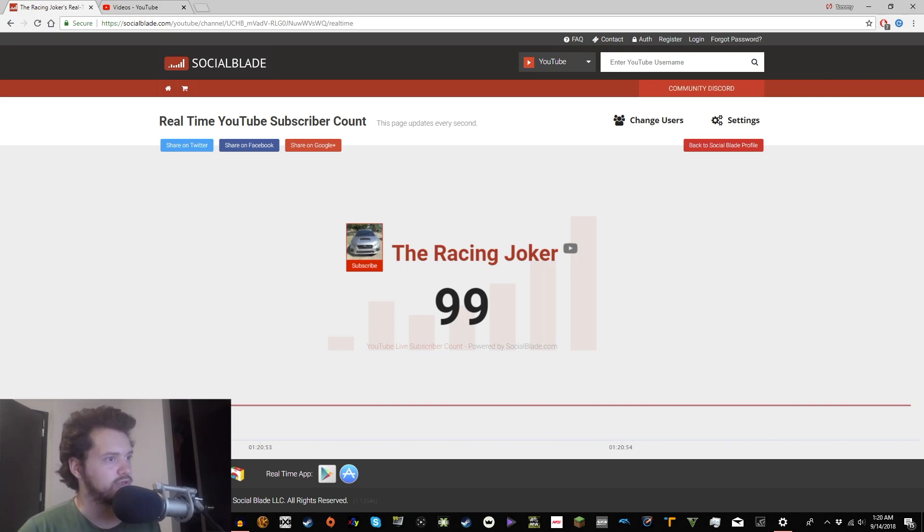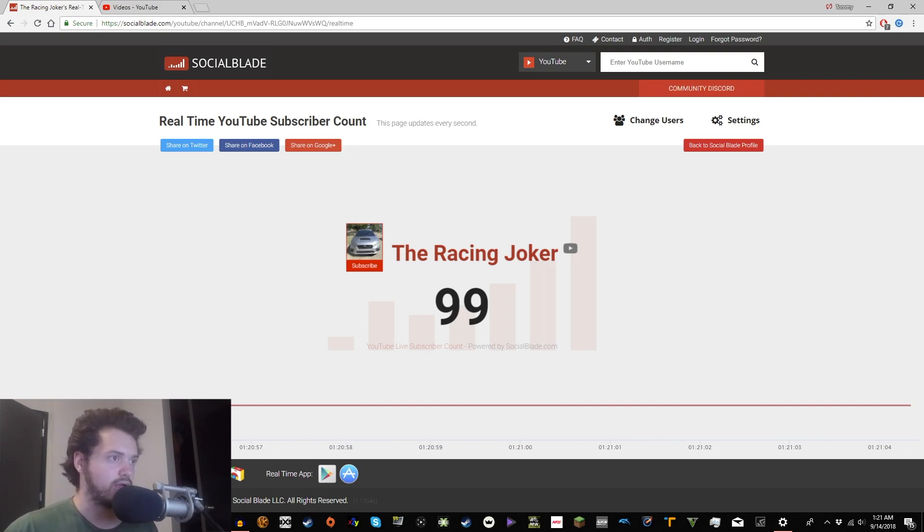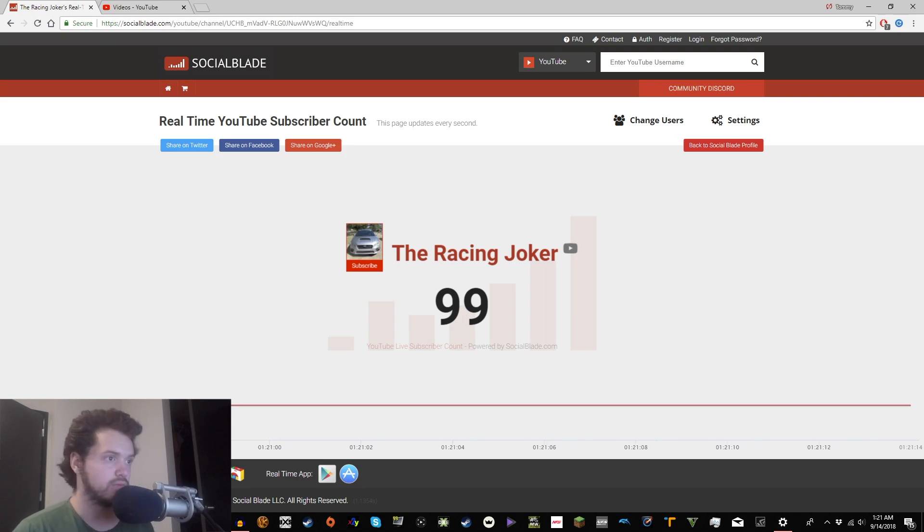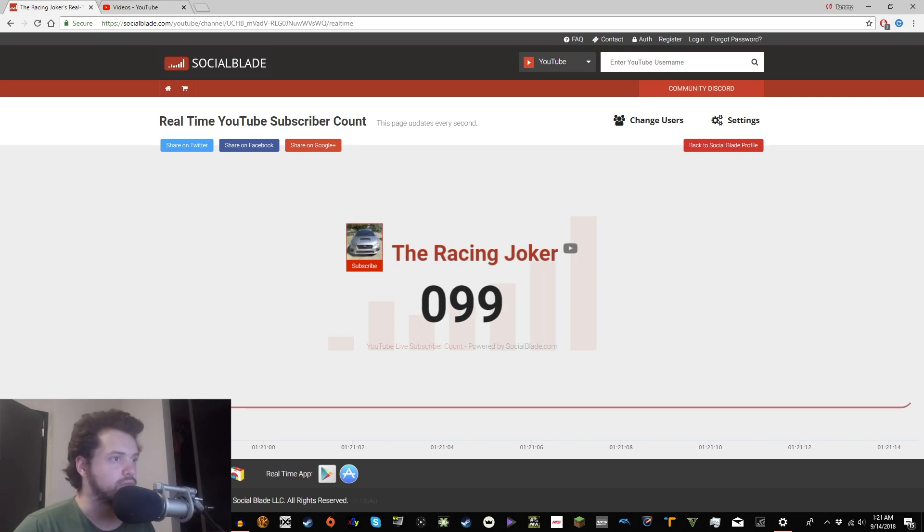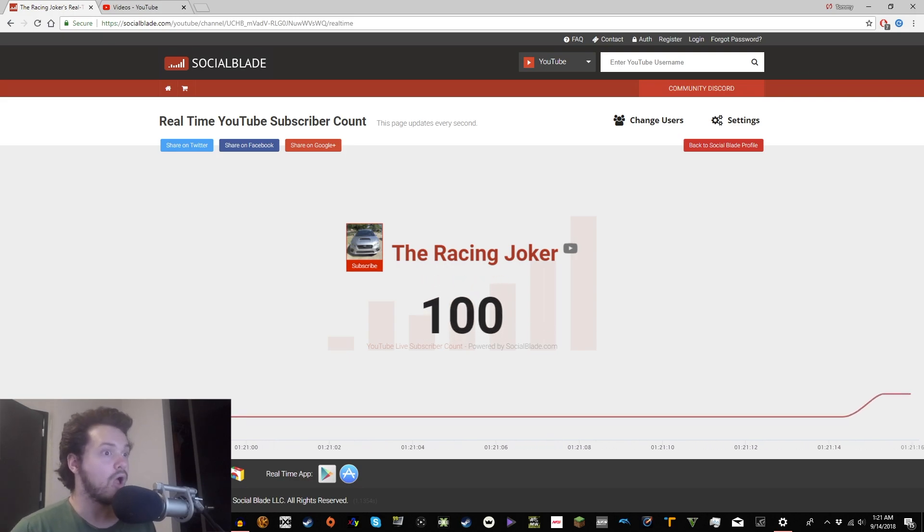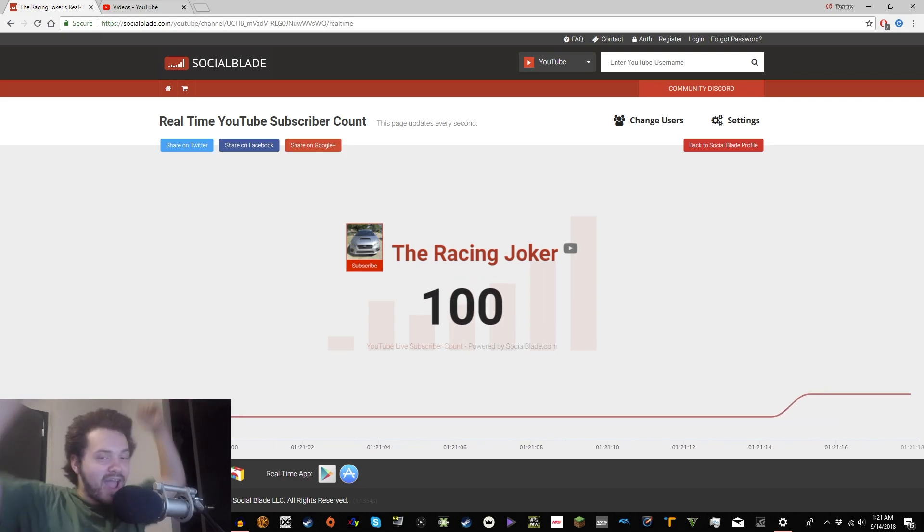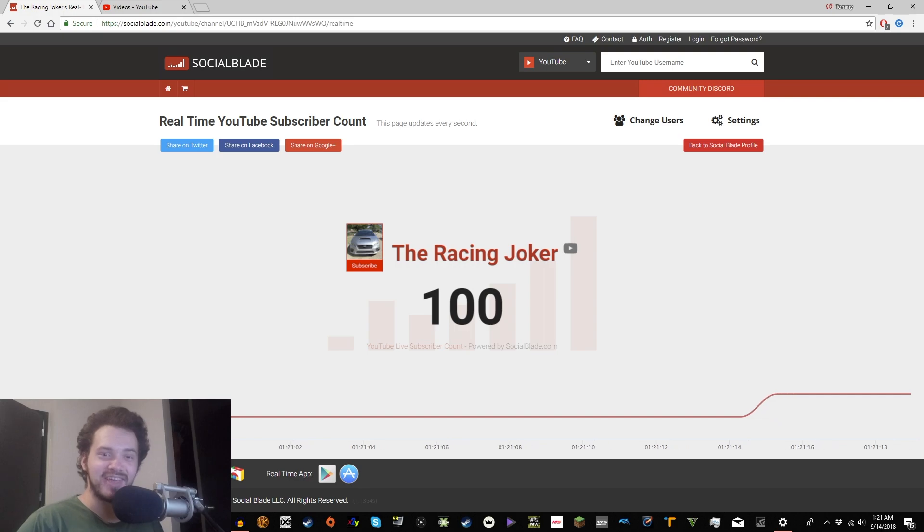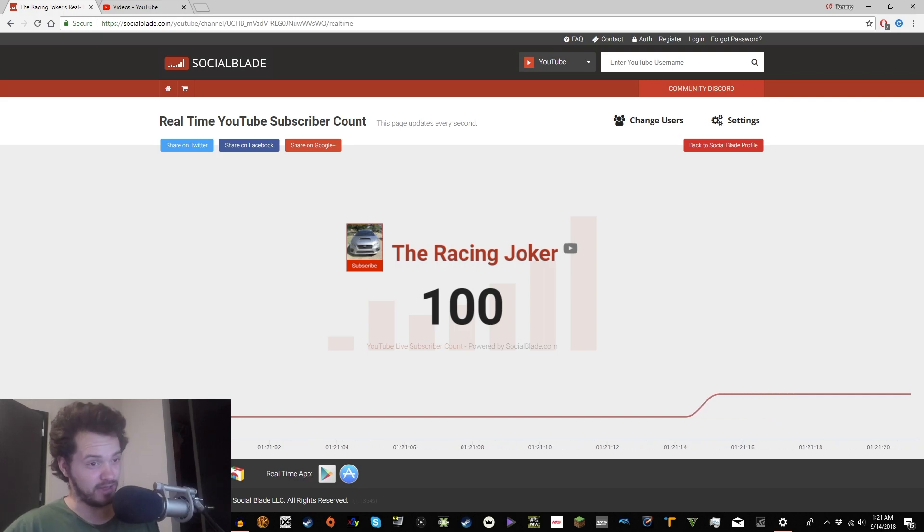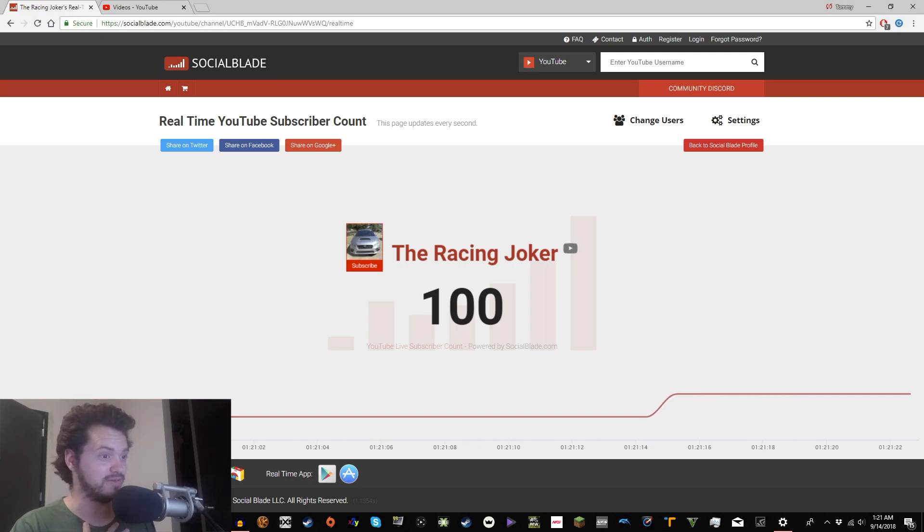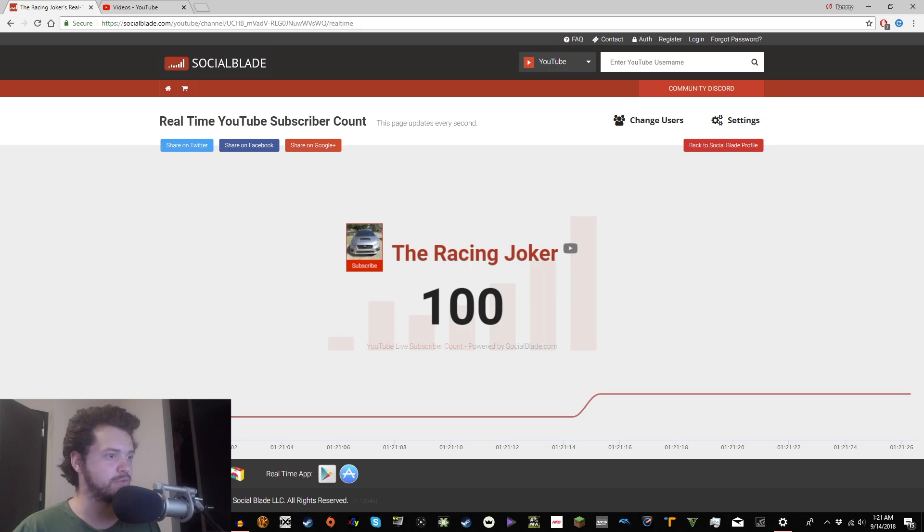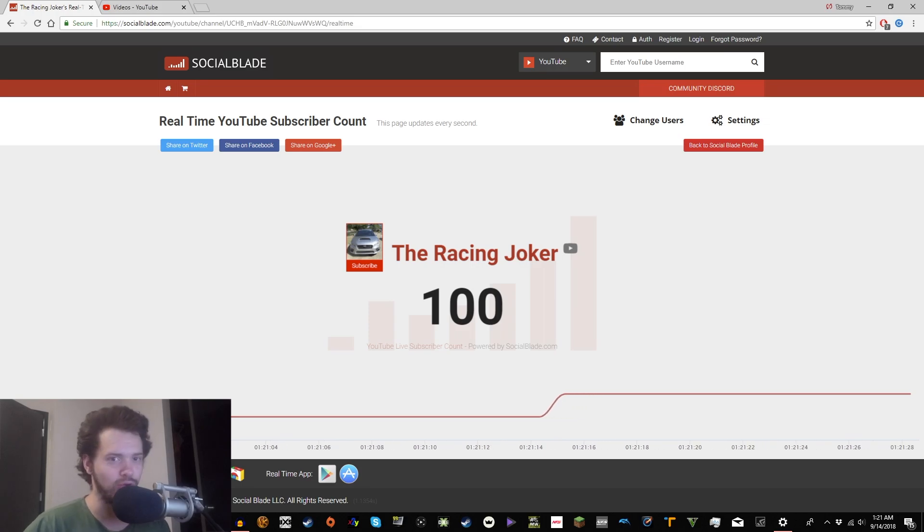All right, boyos. We're just gonna sit here and wait. Hey, I actually caught that on camera. Oh, 100 subscribers. Well, we all know what that means.